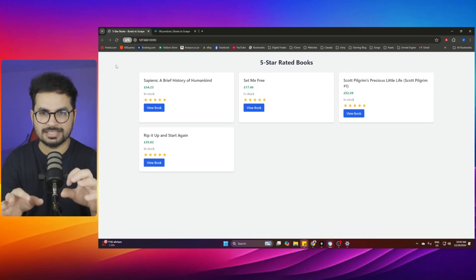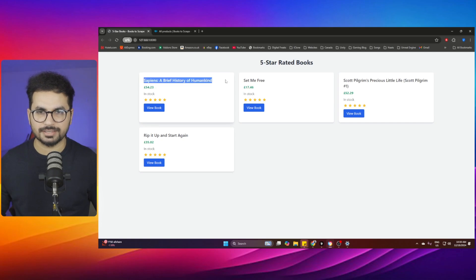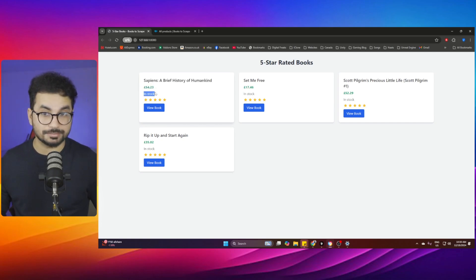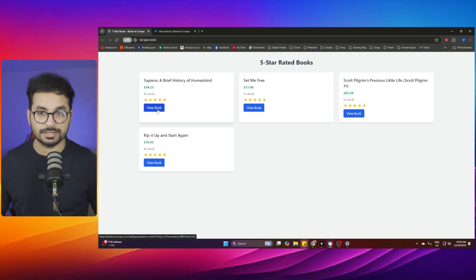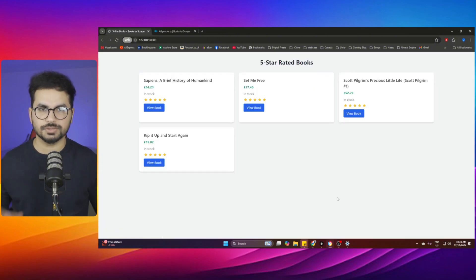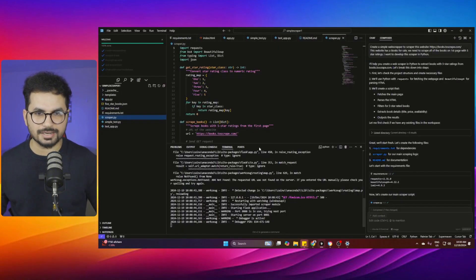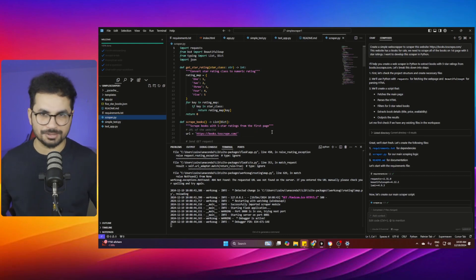The scraper has scraped only the books with five-star ratings. Not only that, it has scraped their title, prices, whether the book is in stock or not, the five-star rating, and when you click the button it will take you to that book's URL. All of that I built in Cursor in less than five minutes without writing a single line of code.